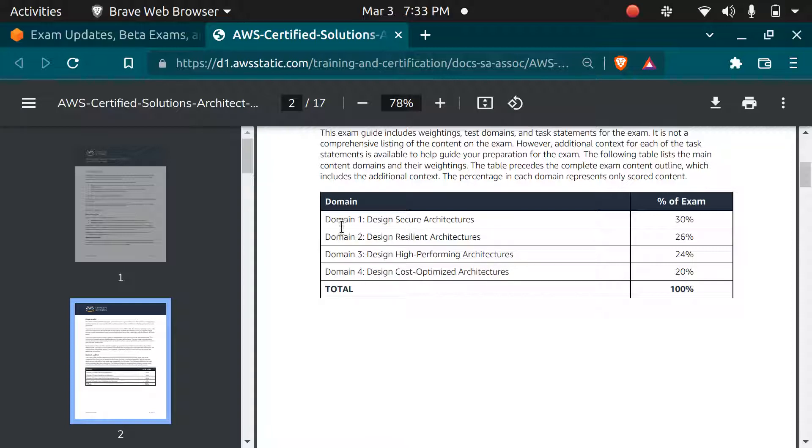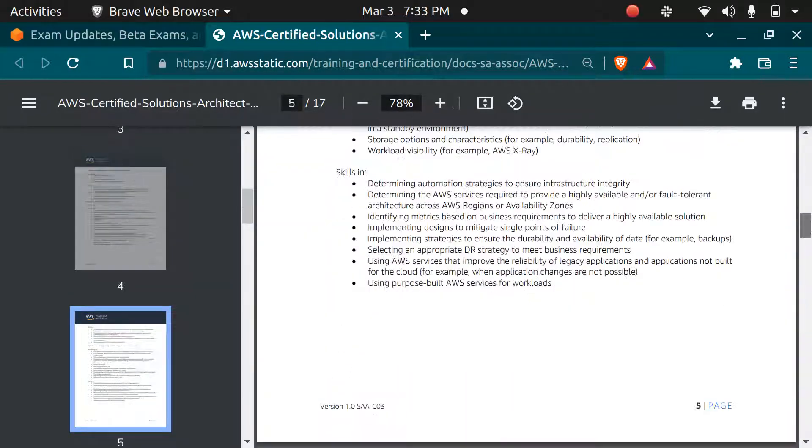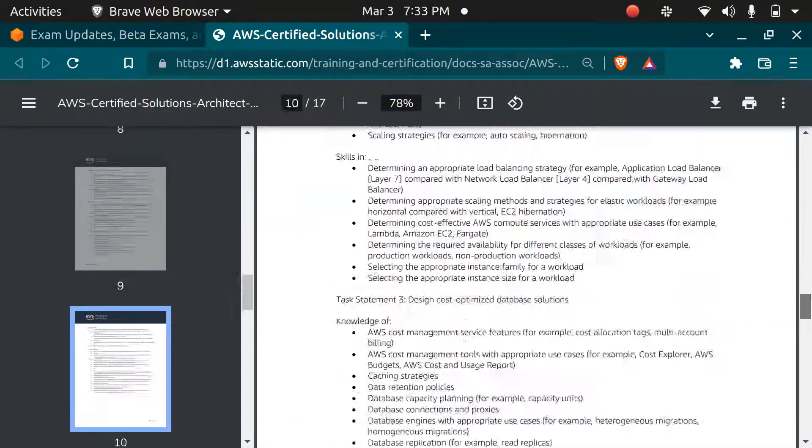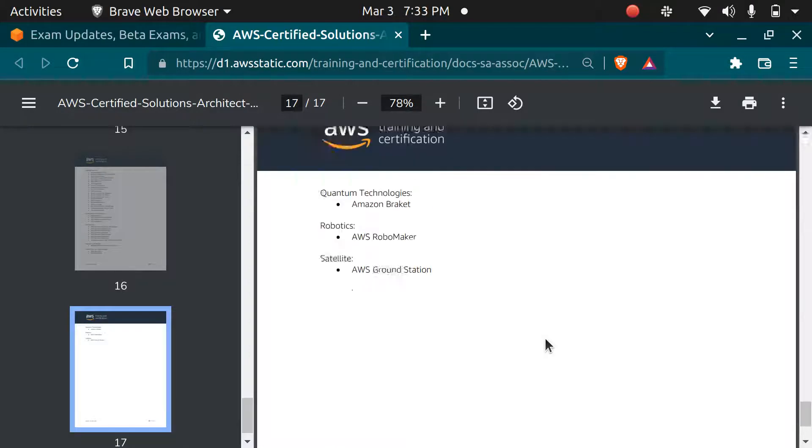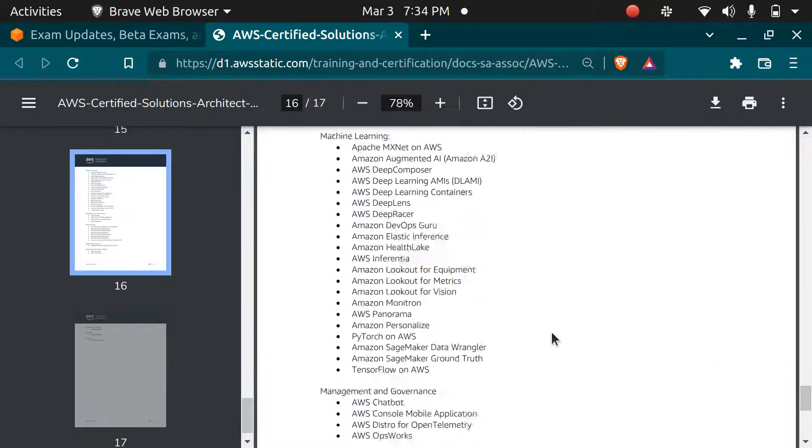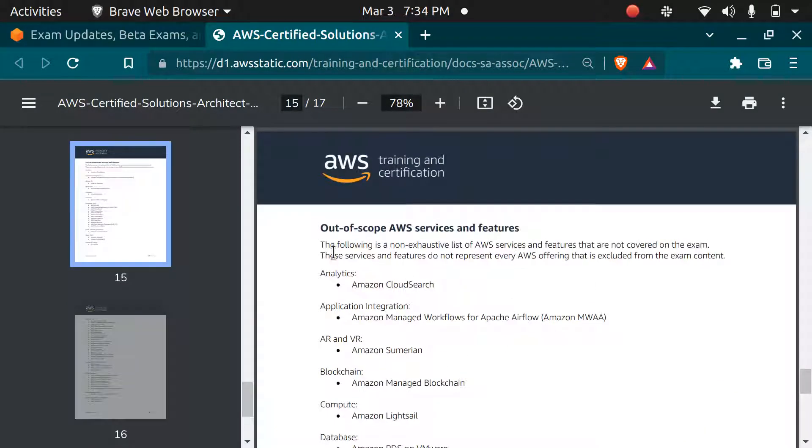You can go through this PDF to know more about the exam. It is 17 pages long and it also lets you know which domains are not covered in the exam. These are the out of scope AWS services and features for this exam.